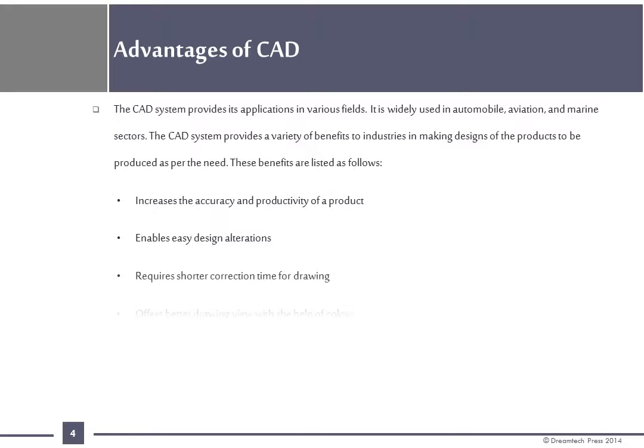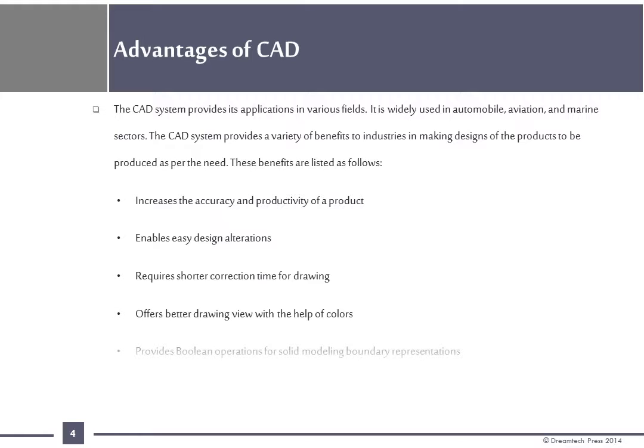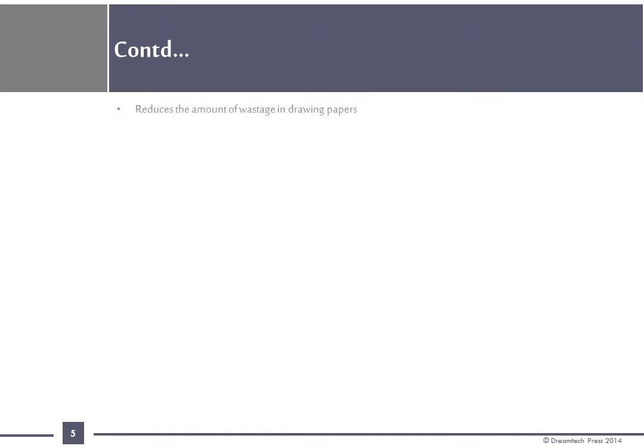Enables easy design alterations, requires shorter correction time for drawing, offers better drawing view with the help of colors, provides Boolean operations for solid modeling boundary representations, allows drafting models efficiently, reduces the amount of wastage in drawing papers, and enables easy storage and retrieval of drawings.